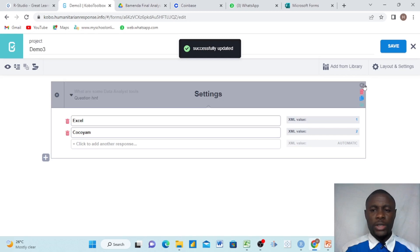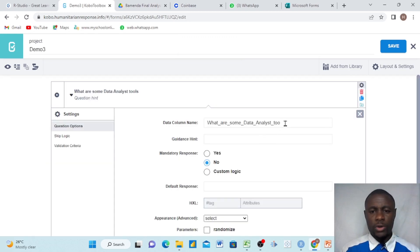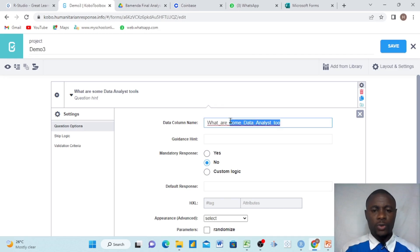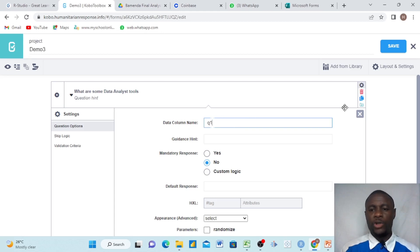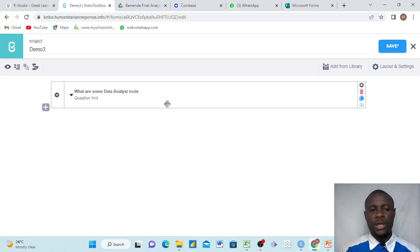Then we go to the small settings here and click. We'll just have two questions to work on. Here we decide to put this as Q1 — that is our data column name, Q1. It means this first question has the data column name Q1. And we save.